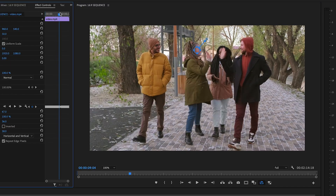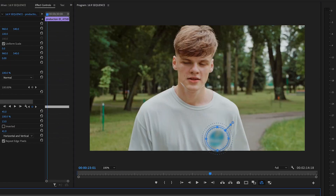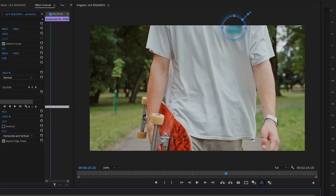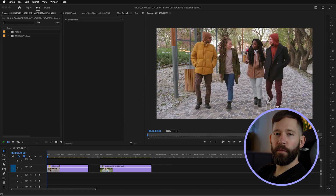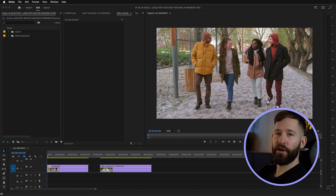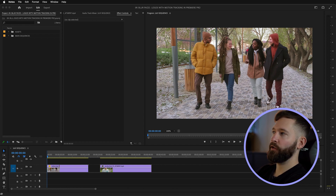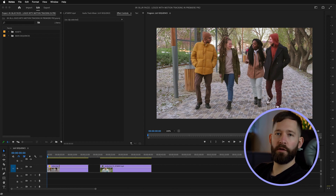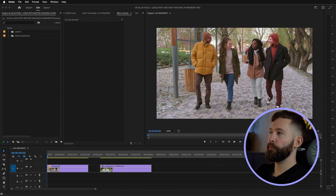Hi guys and welcome back to Editors Life. Today we're going to have a play about with a couple of clips and experiment with motion tracked masks inside Premiere. I've purposely picked these two clips because they throw a few challenges at us, so we'll start with the first one of these people walking.